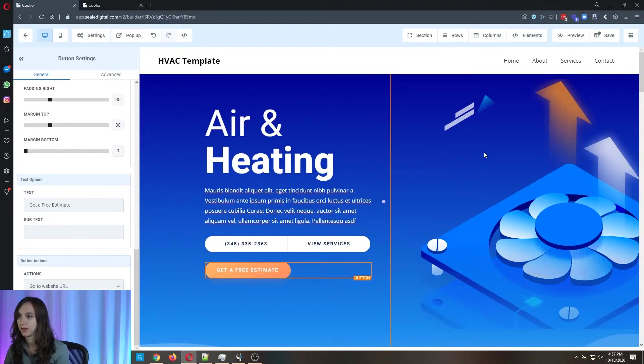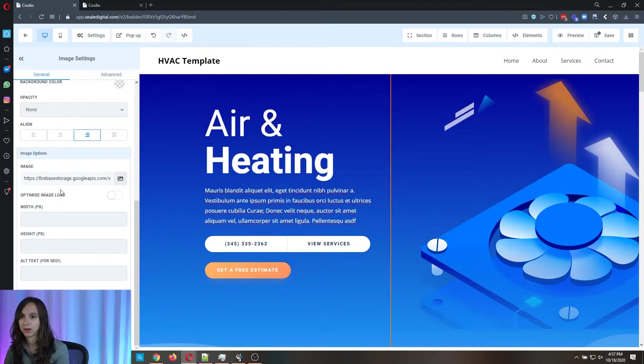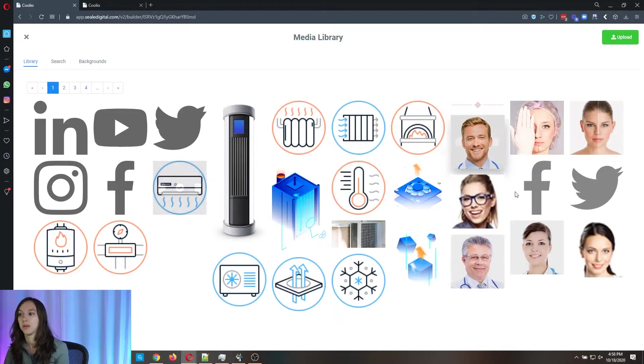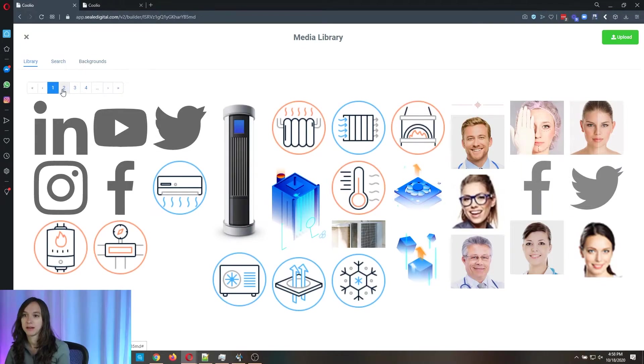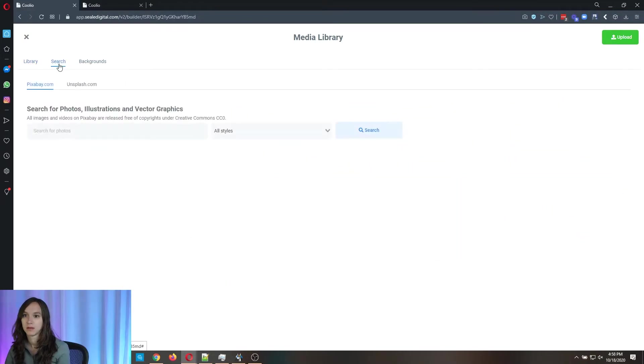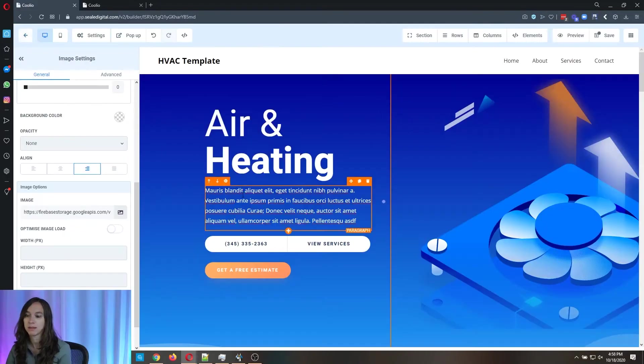You can change the pictures. There's an image library. So you've got these to choose from in the template. You can do a search for free stock photos. You can choose from one of the backgrounds in the library.